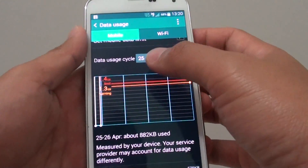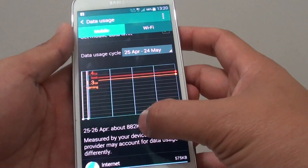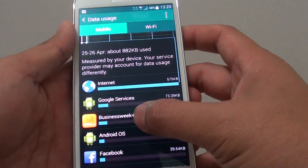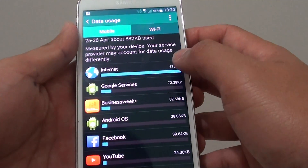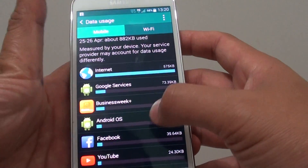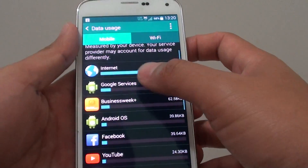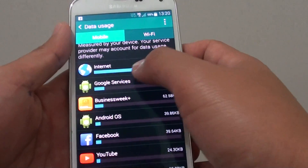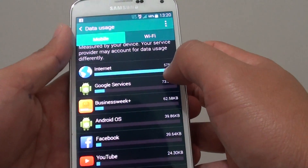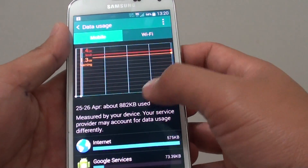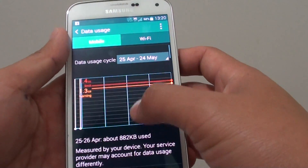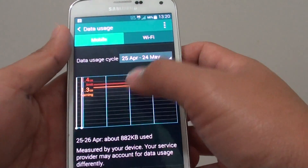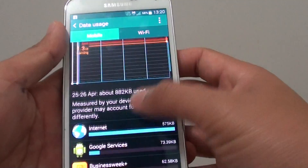This is your 3G and 4G. Scroll down to the bottom and it will show you how much data each app has used. You can see the internet here has used up this much. This is based on the cycle period that you have set on your phone.